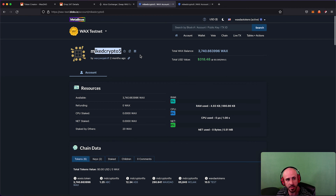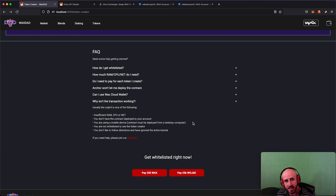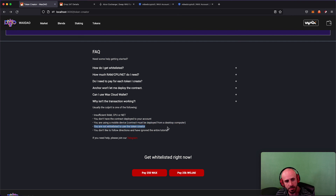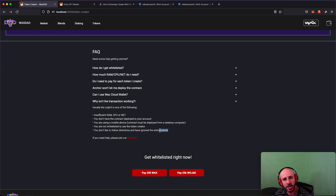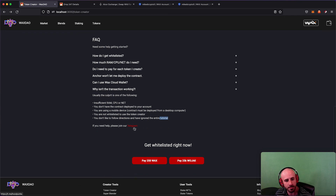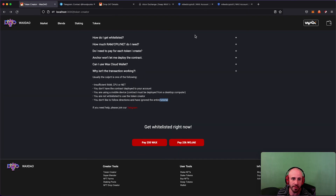Why isn't the transaction working? Usually it's because you don't have enough RAM, CPU, or NET, or the contract isn't deployed. You can check manually on Blocks — if you have a contract, you'll see a Contract tab next to Account with tables like stat, actions, burn, create, issue, etc. If there's no contract you'll only see Account. This will not work on mobile — in my experience it has never worked for anyone on mobile. Do this on a PC. If you're still confused, watch the tutorial again or join the Telegram channel linked on the website.